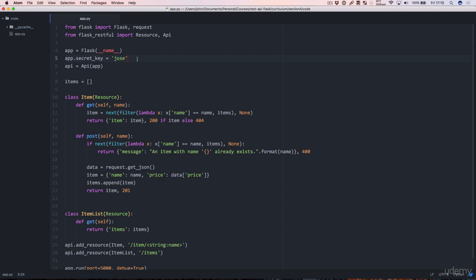It doesn't matter what it is at this point but do know that if this was being used by people and this was a production API this would have to be secret and it would have to be secure, so something long and complicated.